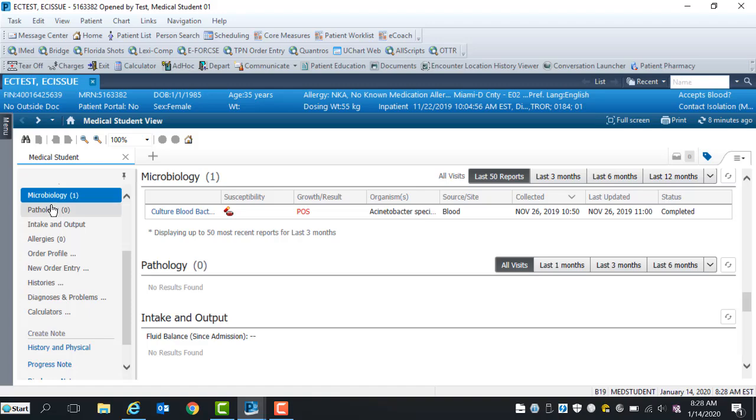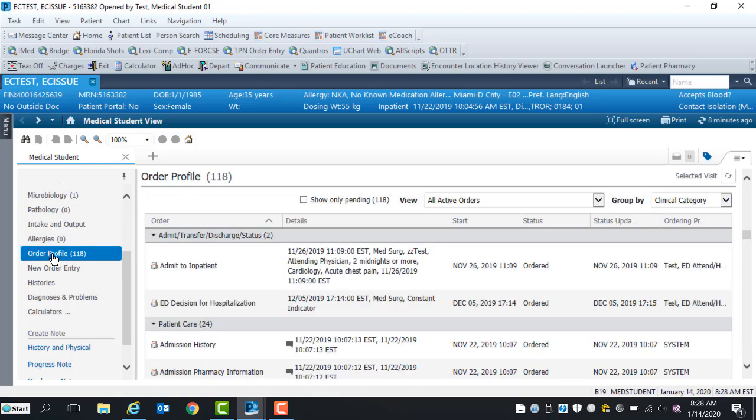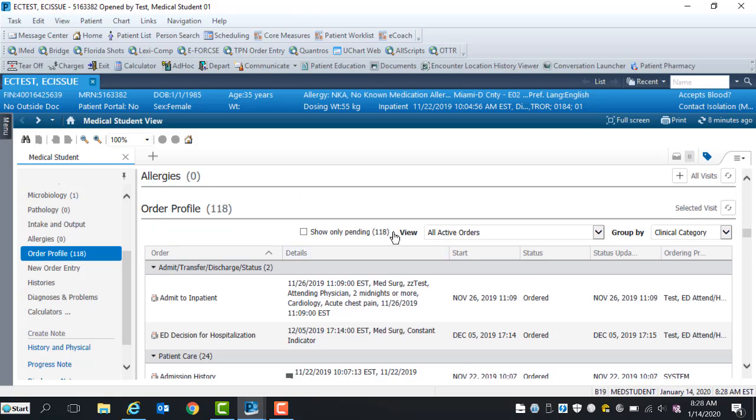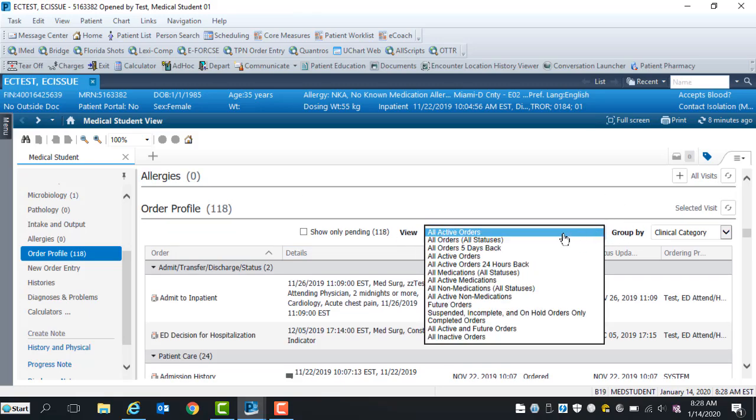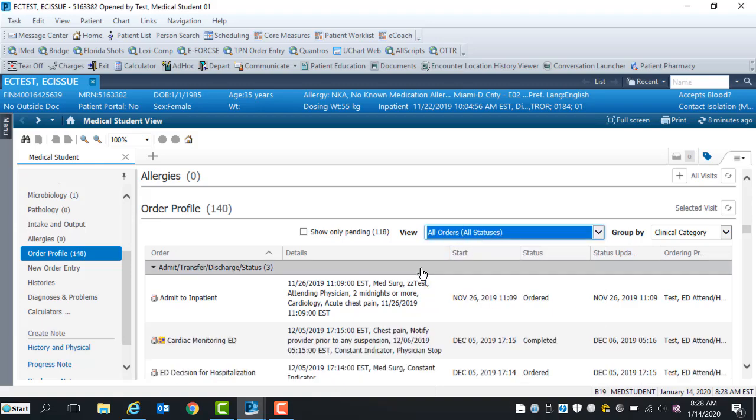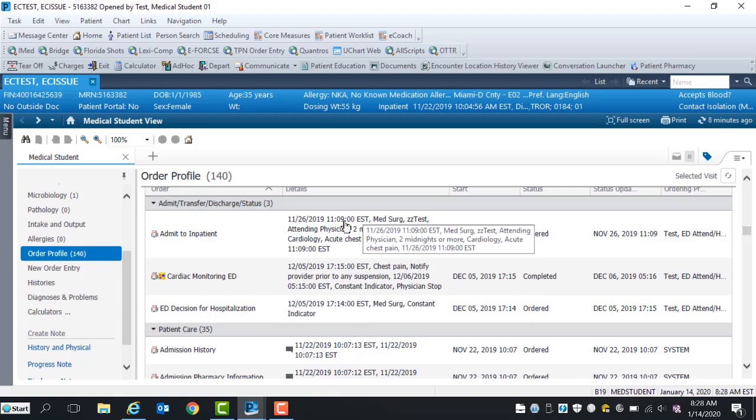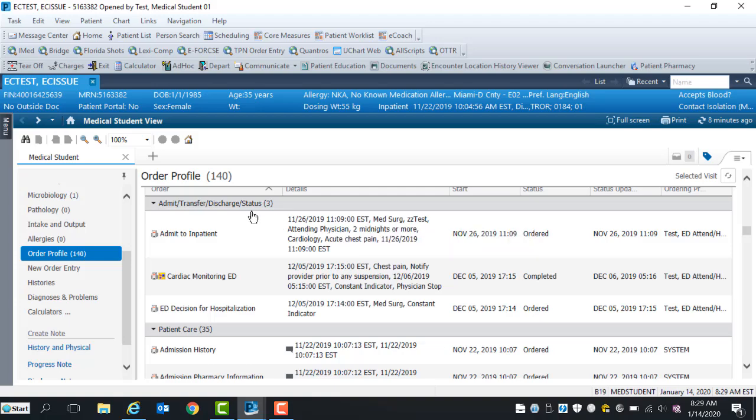Intake, outtake, and allergy components are view only. Within the order profile component, the display view is defaulted to all active orders. Select from the drop-down arrow all orders, all status option to view all current, completed, discontinued, and future orders. The order profile component is broken into clinical categories from top to bottom.